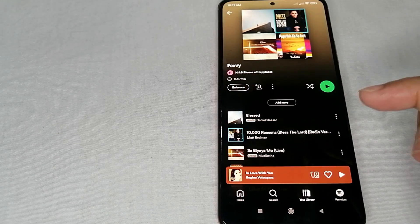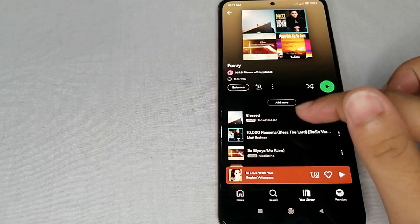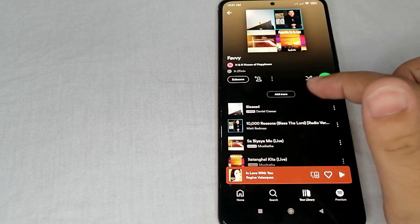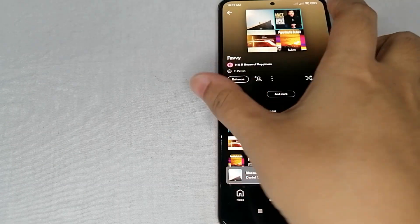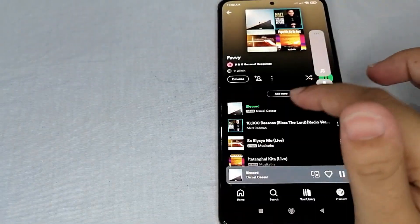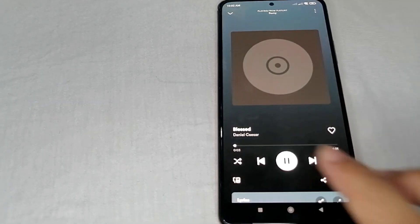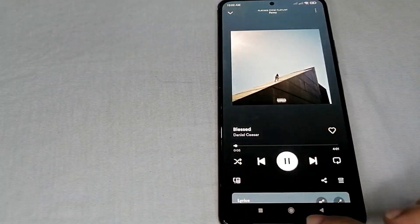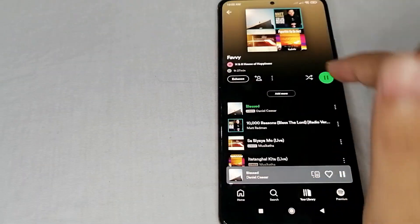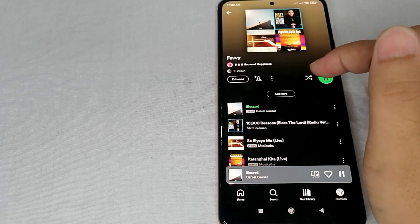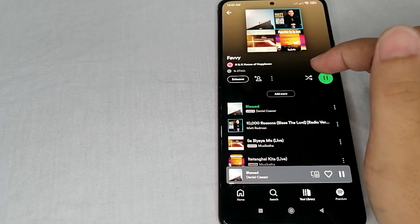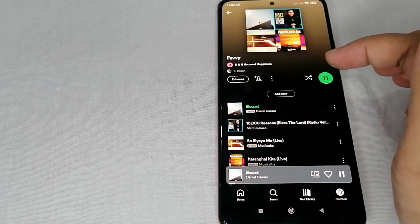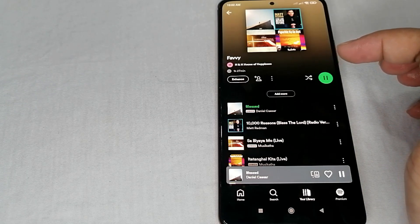In turning on the shuffle mode guys, for example, over here you can see something like a letter X. This is where we are going to turn on the shuffle mode.